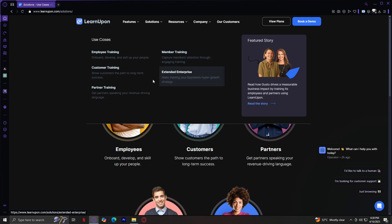Lastly, we have Partner Training. Similar to extended enterprise but more focused on business partners and resellers. With LearnUpon, you can create training programs that help partners understand your product, sell it better, and stay aligned with your brand. It's a great way to scale your reach without compromising on quality.